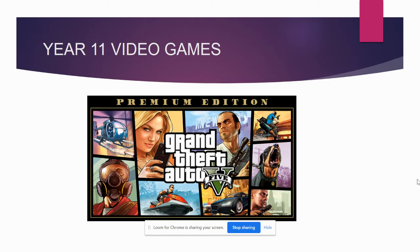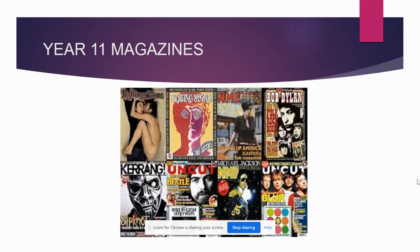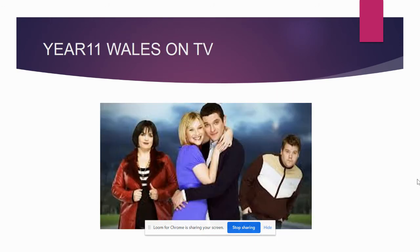You'll also be studying video games in Year 11. No, you won't be playing video games in lessons, but you will be studying how genders and various issues are represented in video games. Also in Year 11 you'll be studying magazines — again, how that media form is constructed and the representations of different people in the music industry. And you'll also be studying Wales on TV, in particular Gavin and Stacey.